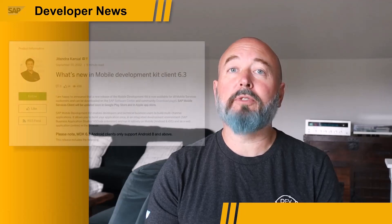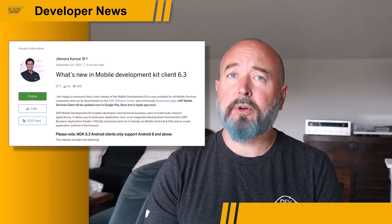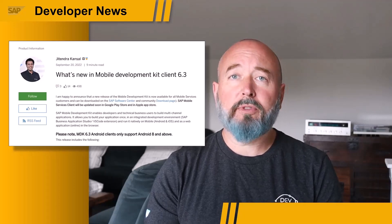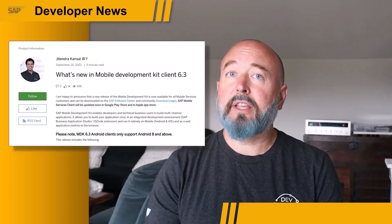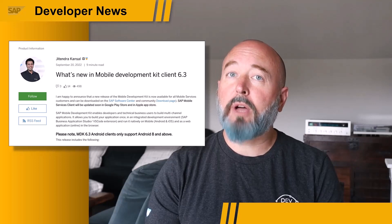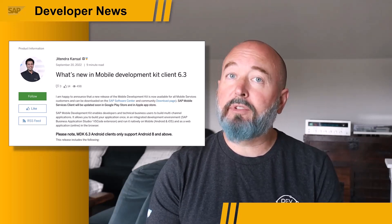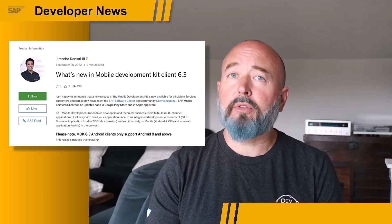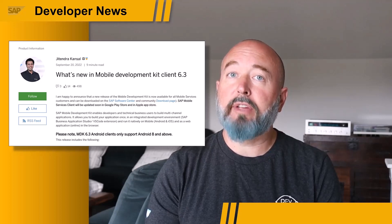For today's mobile update, highlighting Jachendra Consul's latest blog post on SAP Mobile Development Kit 6.3. What's really important to point out is that mobile developers, app developers, and business users can all take advantage of the fact that SAP Mobile Services allow you to write an application against mobile services and deploy it to iOS, Android, and even a web browser. For this update 6.3, it's important that your Android users be using version 8.0 of Android OS.